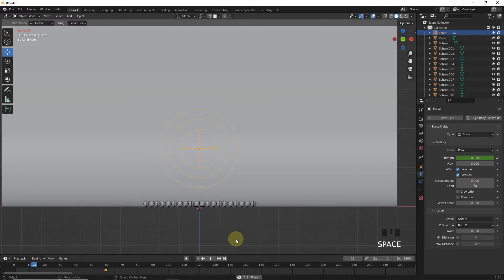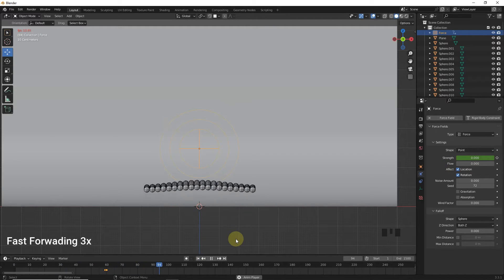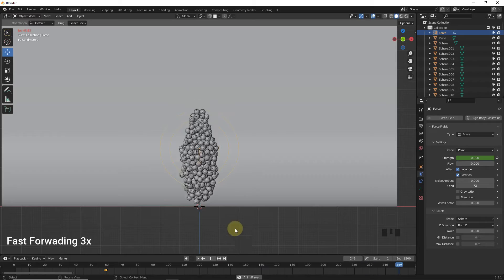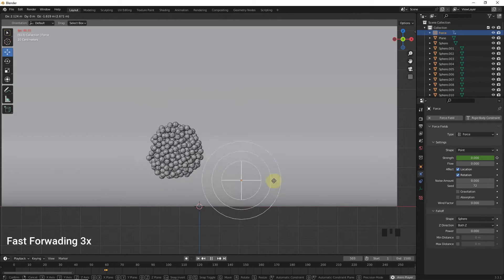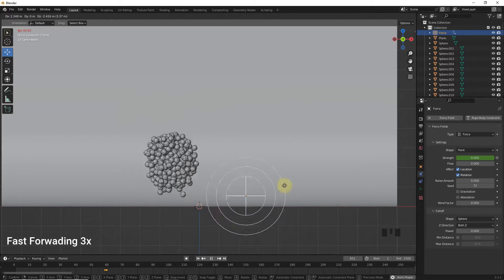Now if you play and move force field like this, you will get a movement like this.